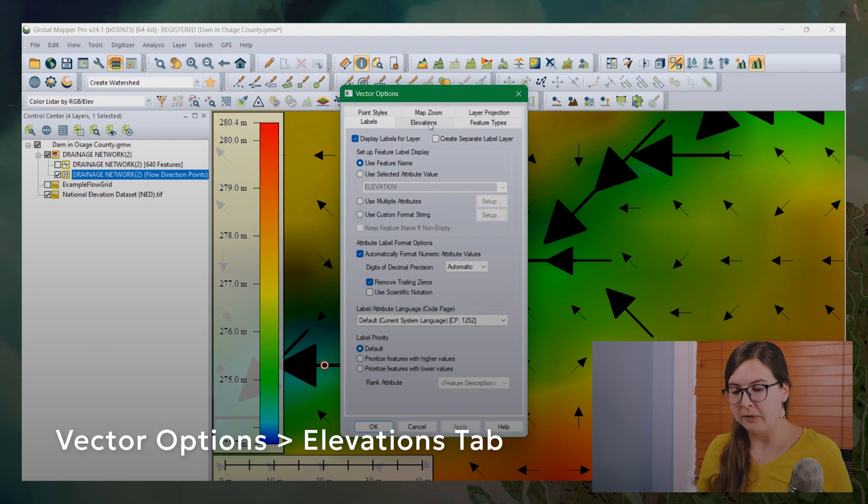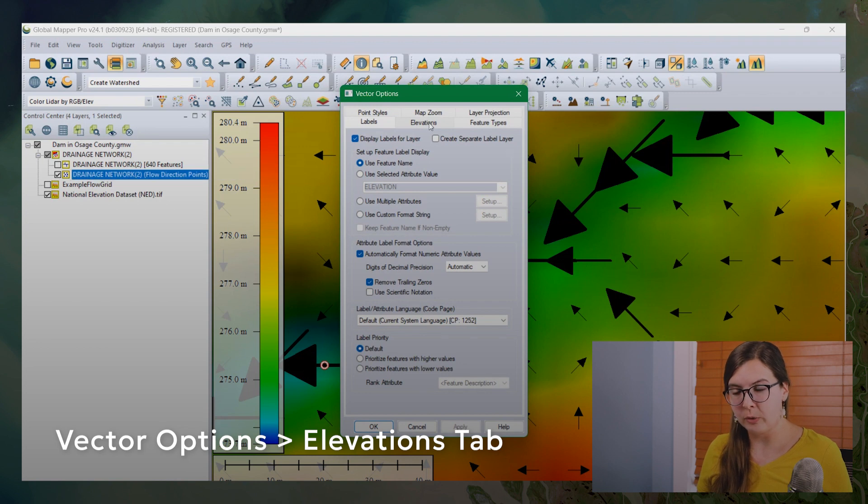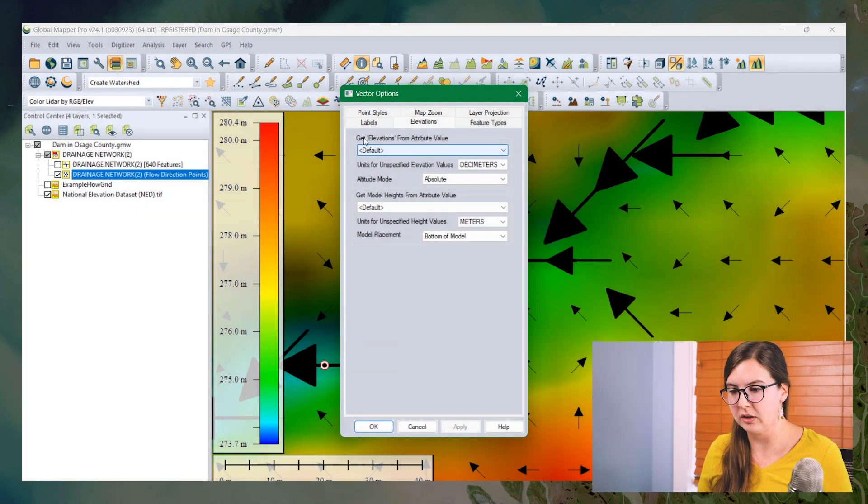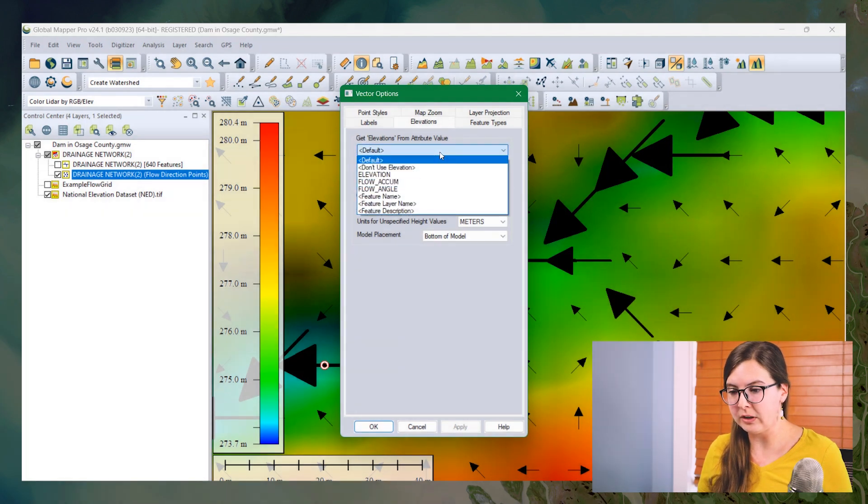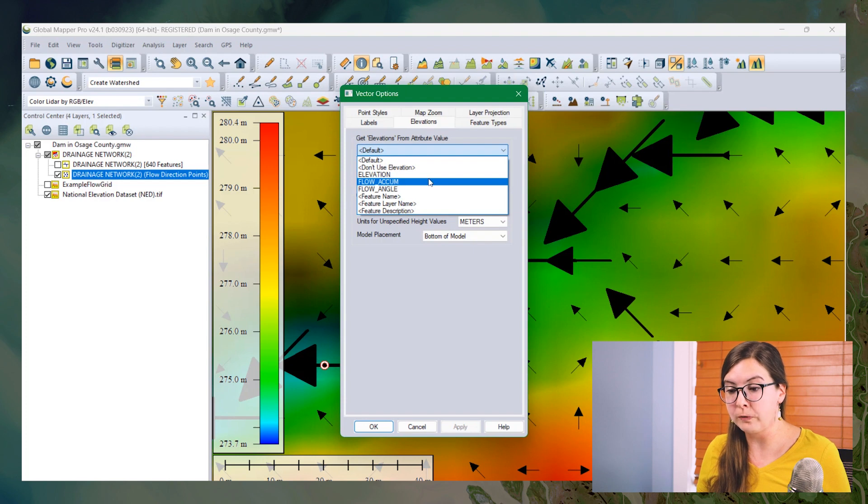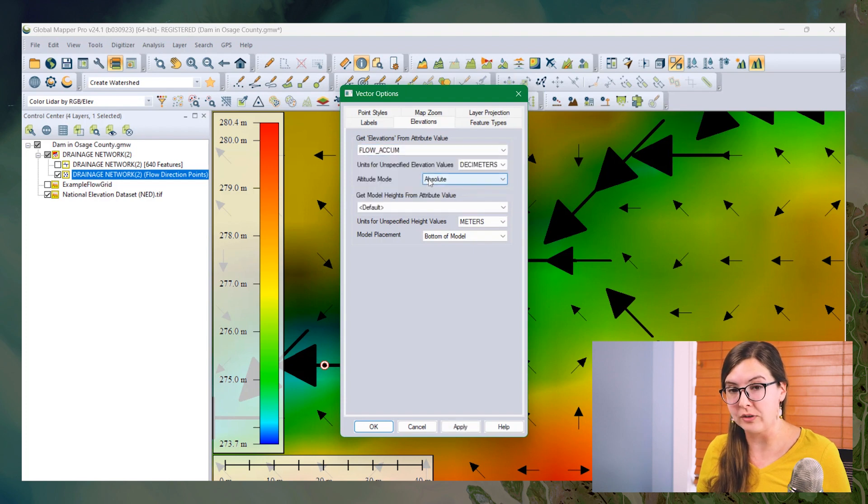And from vector options, I'm going to open the elevations tab. I'm going to change this top dropdown option here to get elevation from attribute value. I'm going to override the elevation already within it. And I'm going to choose flow accumulation. So I click OK.